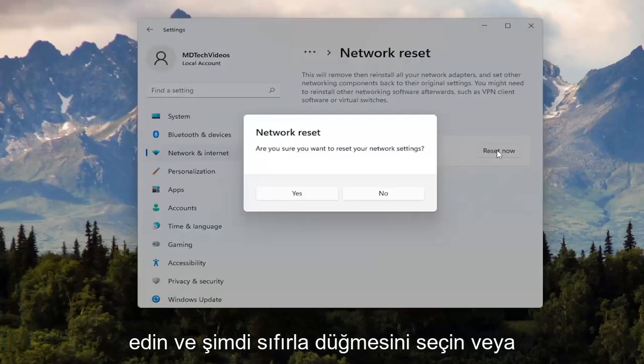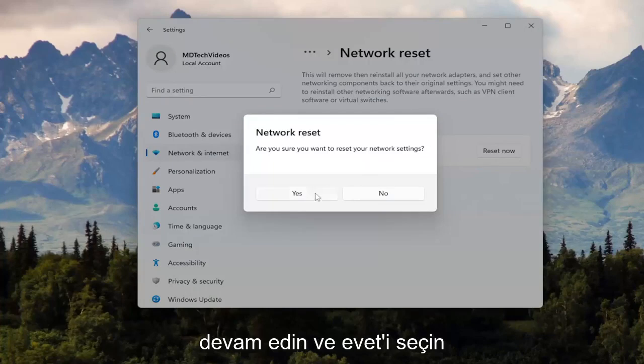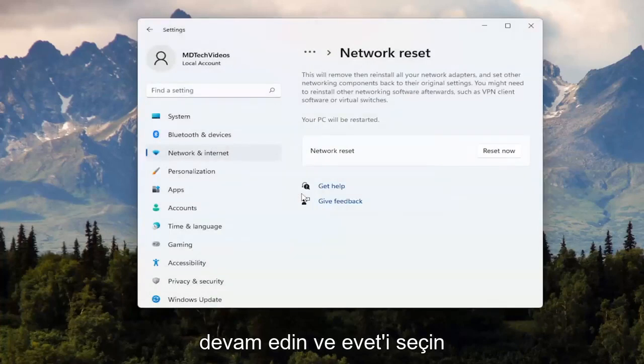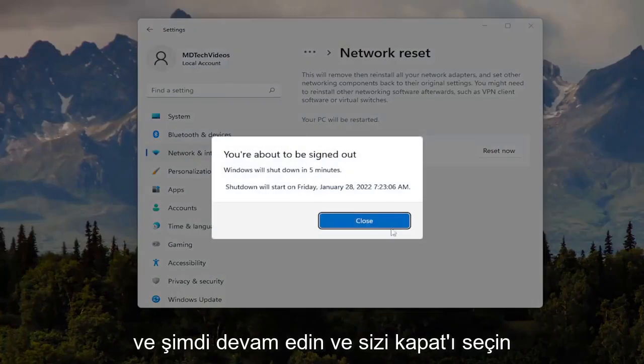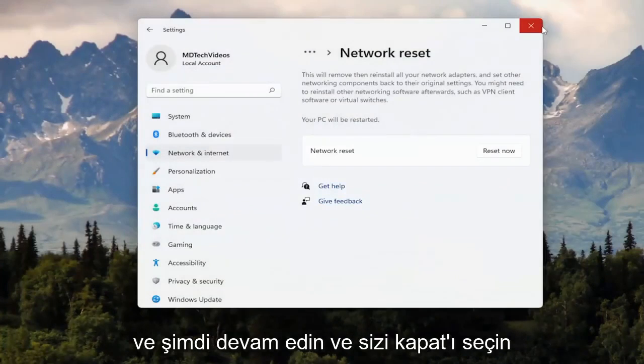Go ahead and select the Reset Now button. When asked if you're sure you want to reset your network settings, select Yes. Then go ahead and select Close.